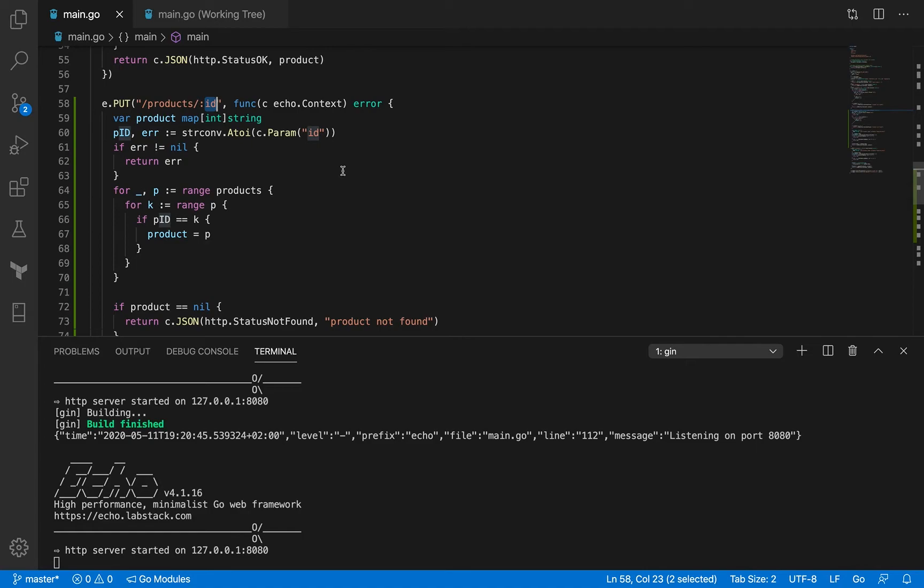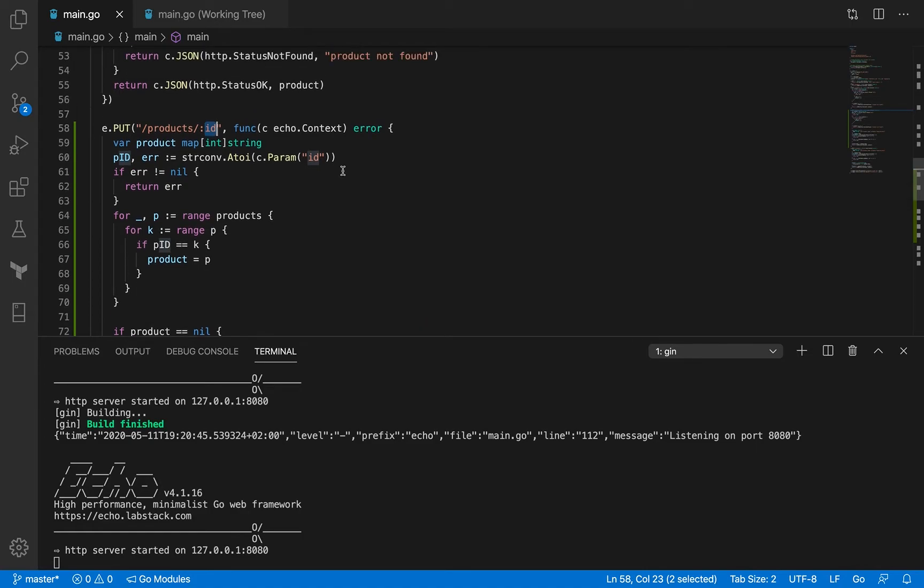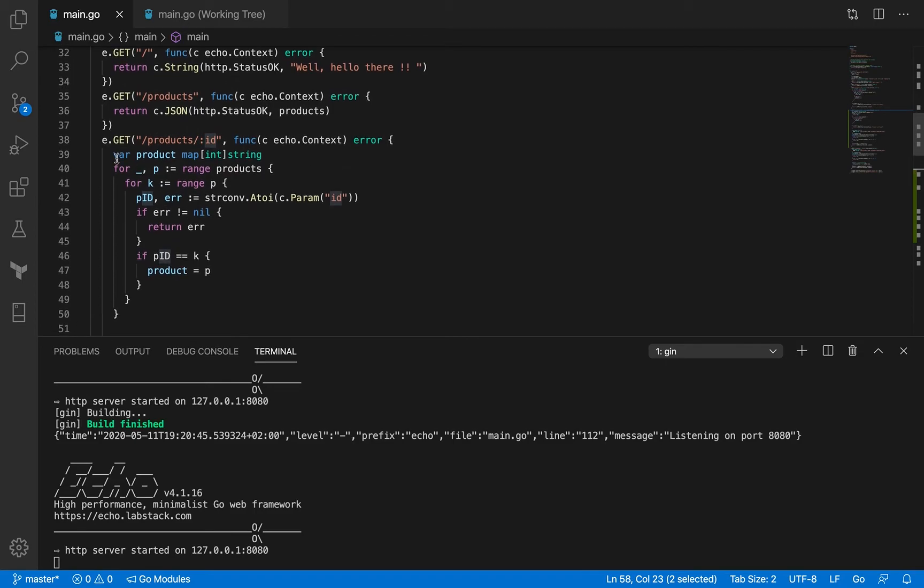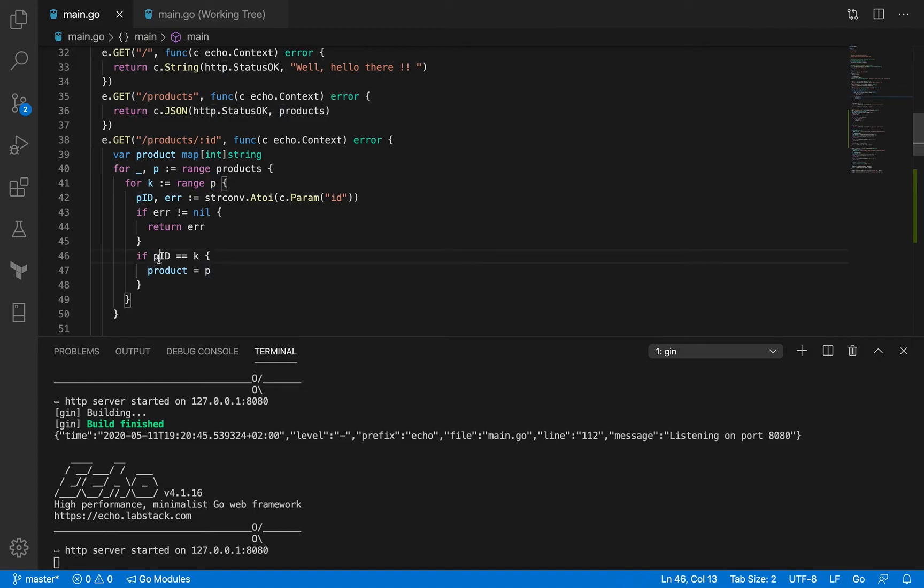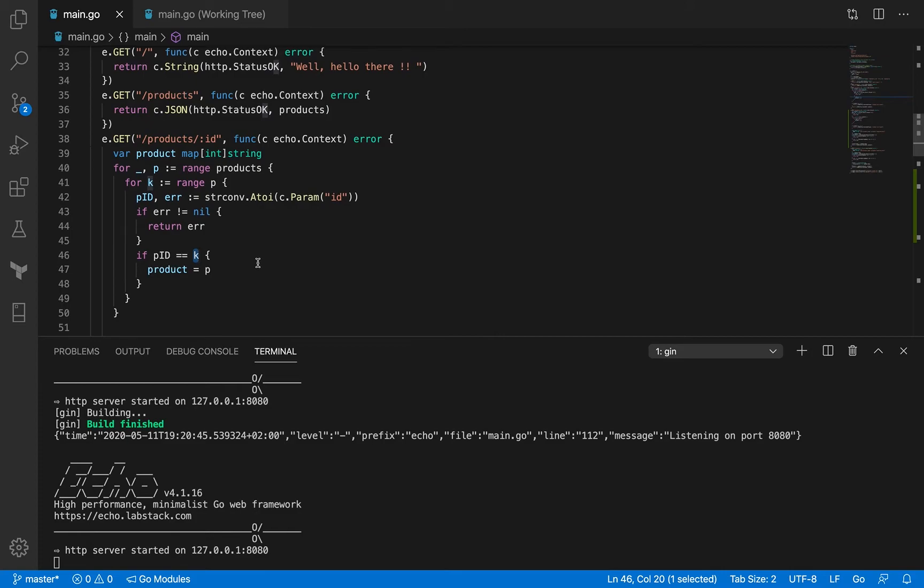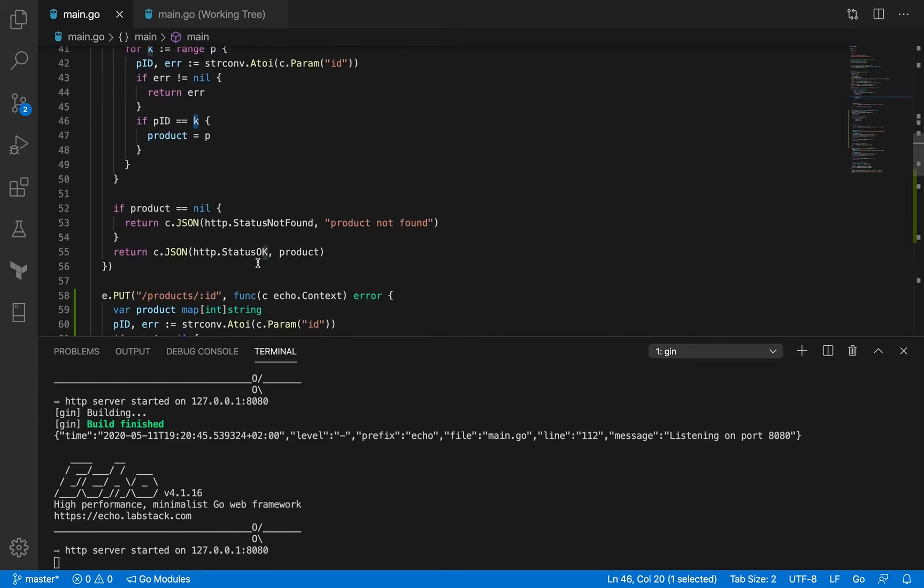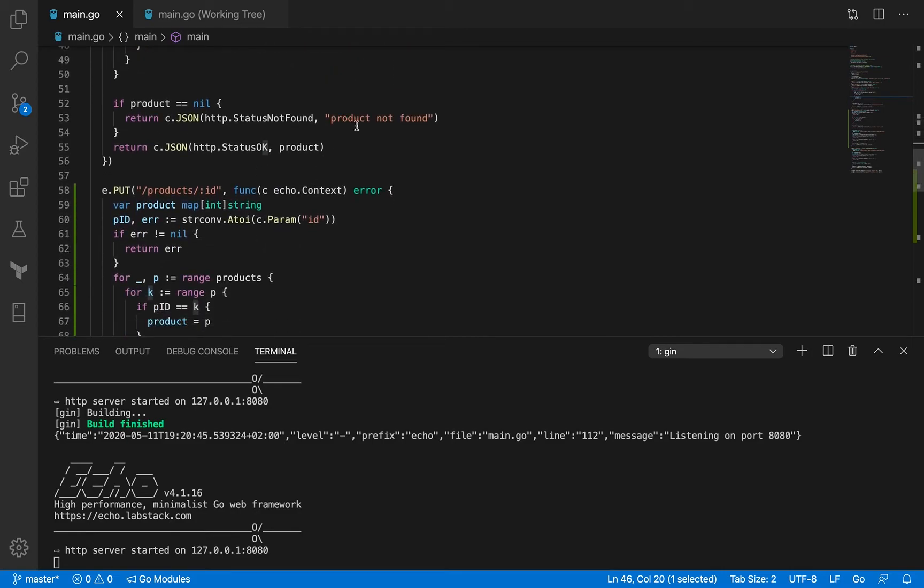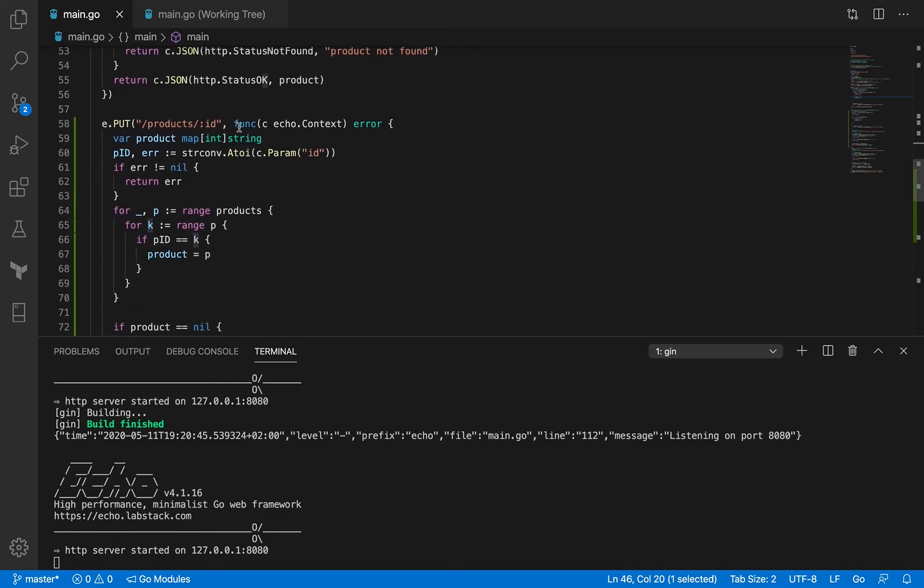So we need to first of all find out that the product ID, a product with the product ID actually exists. So we need to make sure that the product ID is present. In fact, we had some logic for that in GET. So we were looping through this products and then a specific product, which is a map. And then in there, we were comparing the product ID with the product key in that particular iteration. And then when we found it, we actually will return it. If we didn't find it, then we would just return a 404. So that's exactly what we're doing here. So it's the same logic.